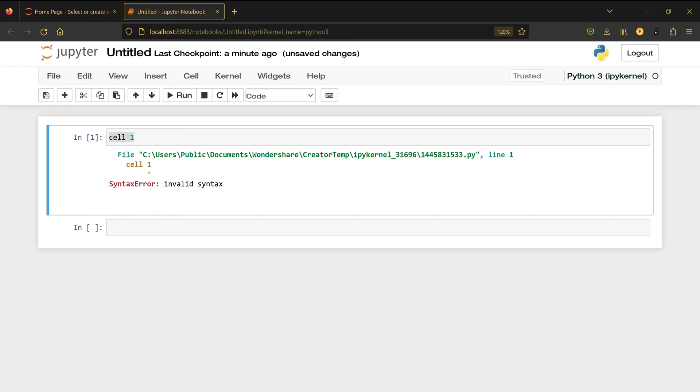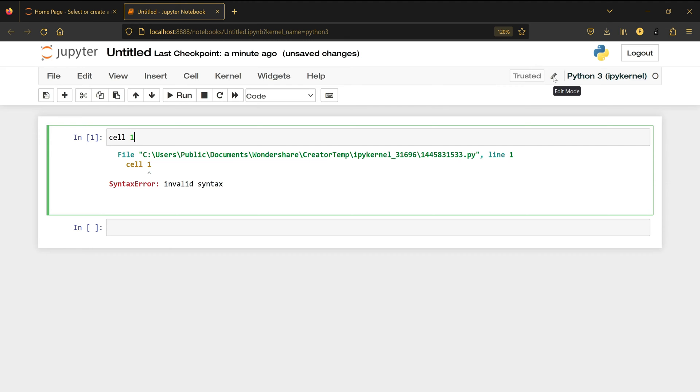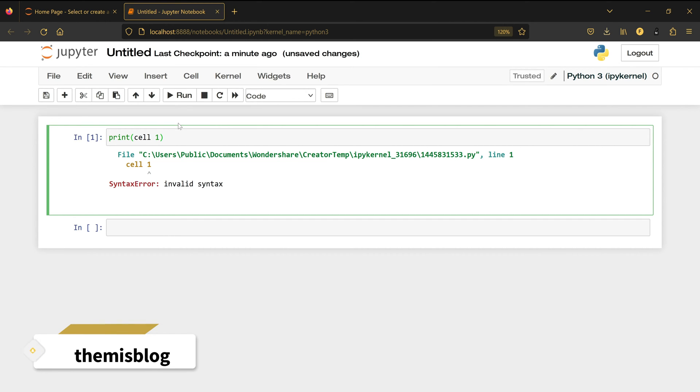We have two modes: one is the edit mode, which is the green one. Once I click inside the cell it becomes green—that's edit mode. The pencil means edit mode. I can come here and write whatever I want: print('cell 1'). I'm supposed to make it between quotation marks like this.